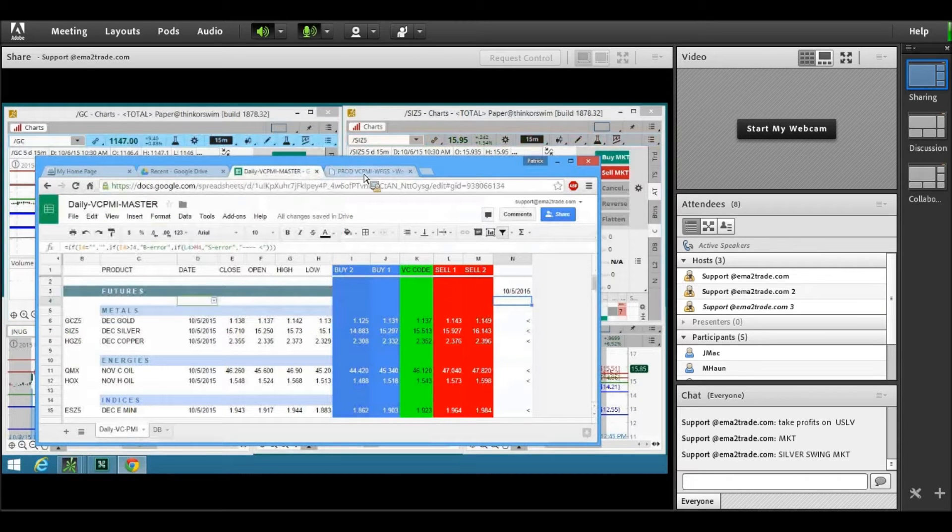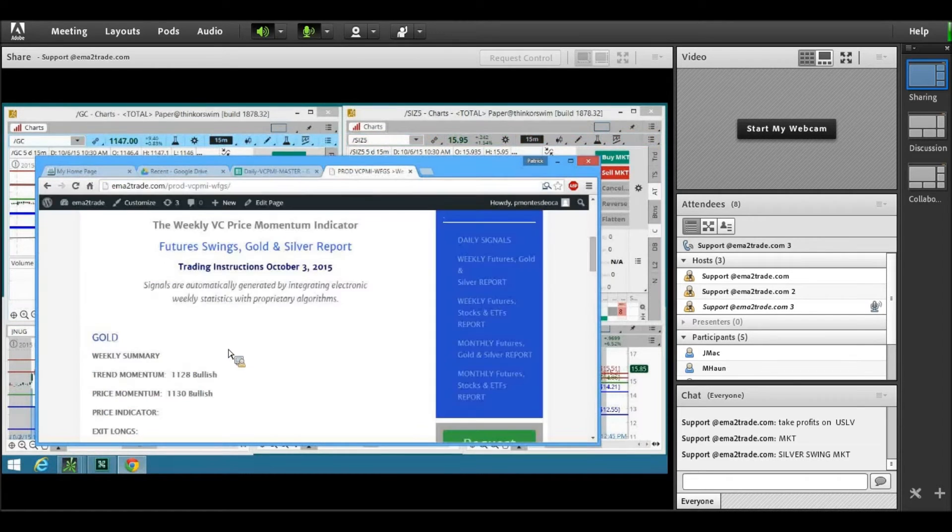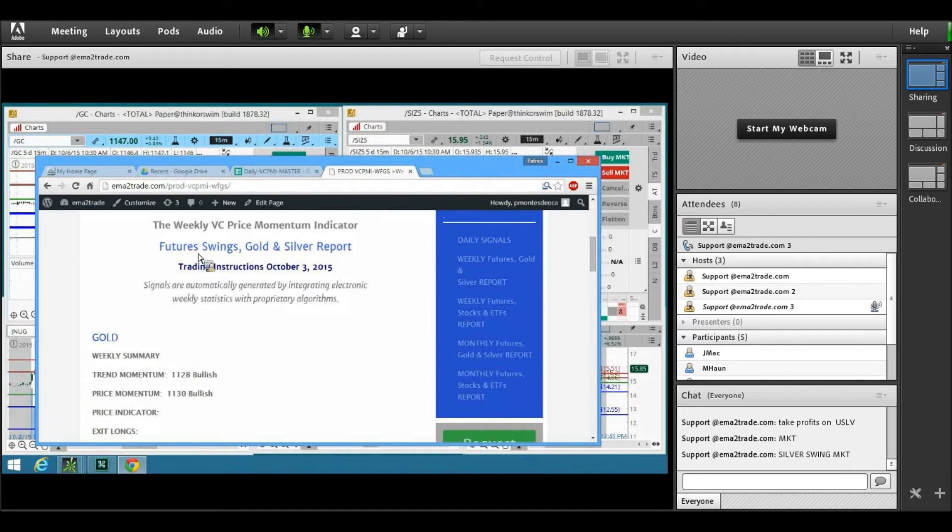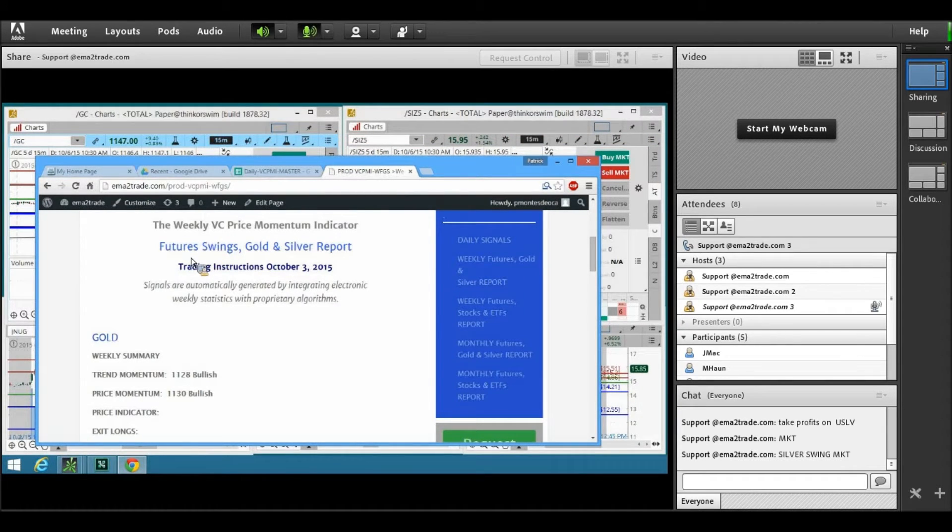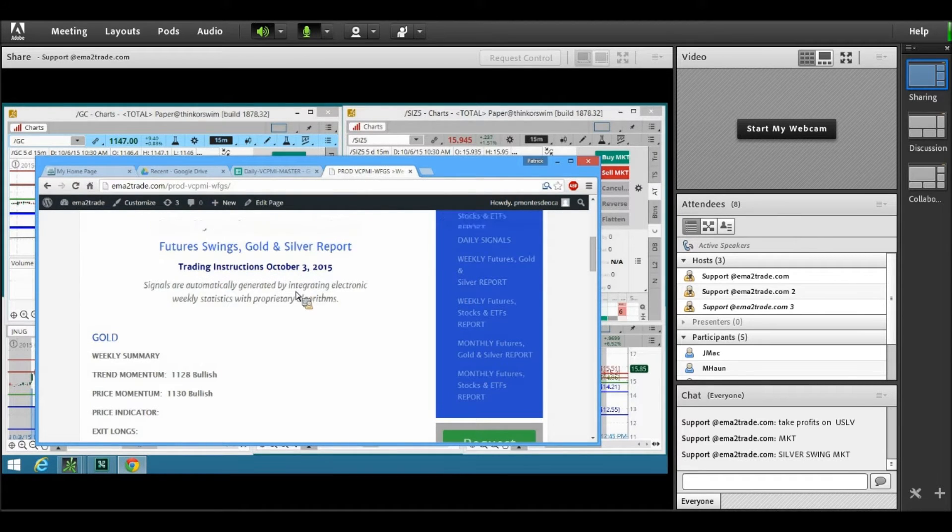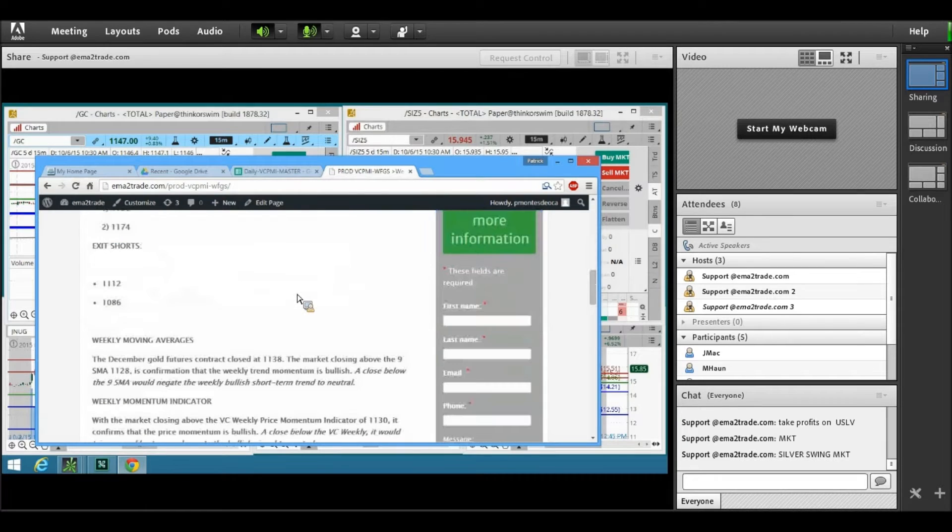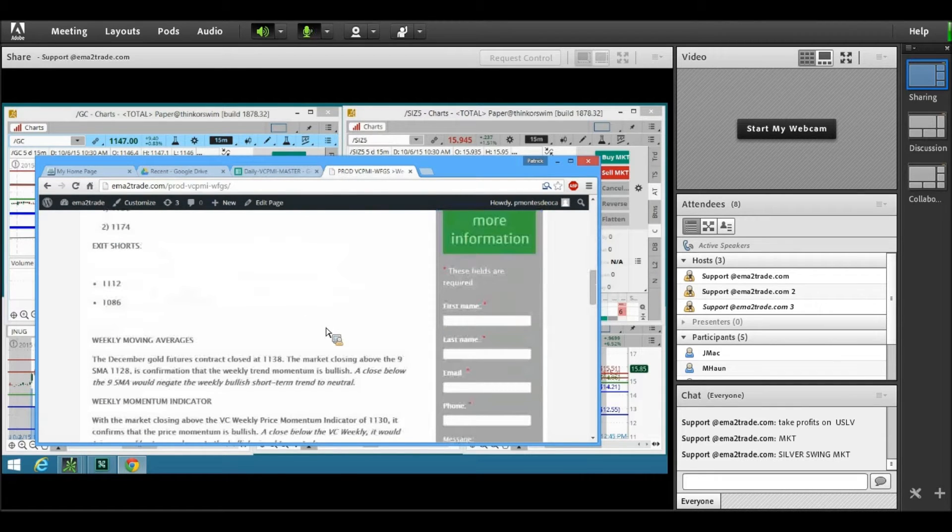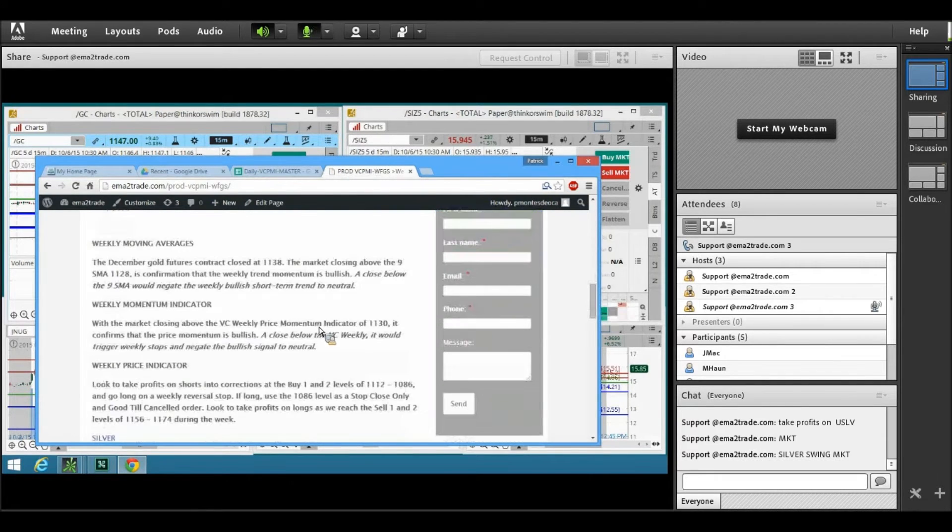On Saturday, we post a report that is the weekly VC price momentum indicator, the weekly futures swings report published every Saturday. On this report, on Friday, the December gold futures contract closed at 11.38.